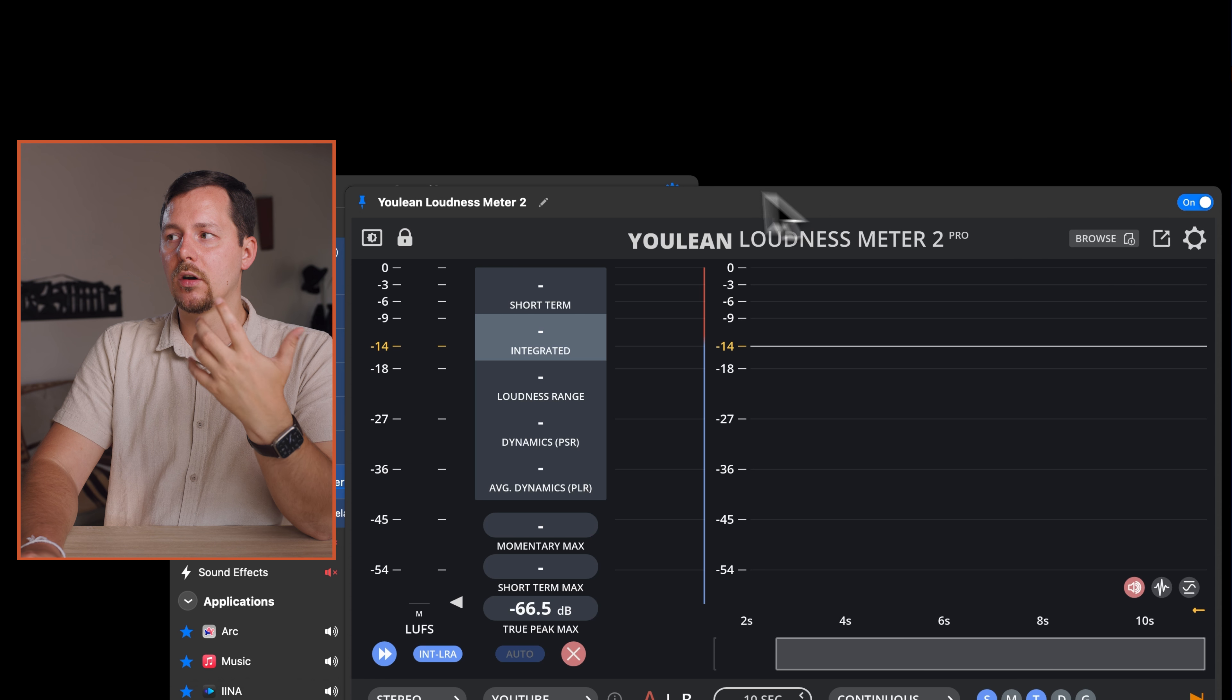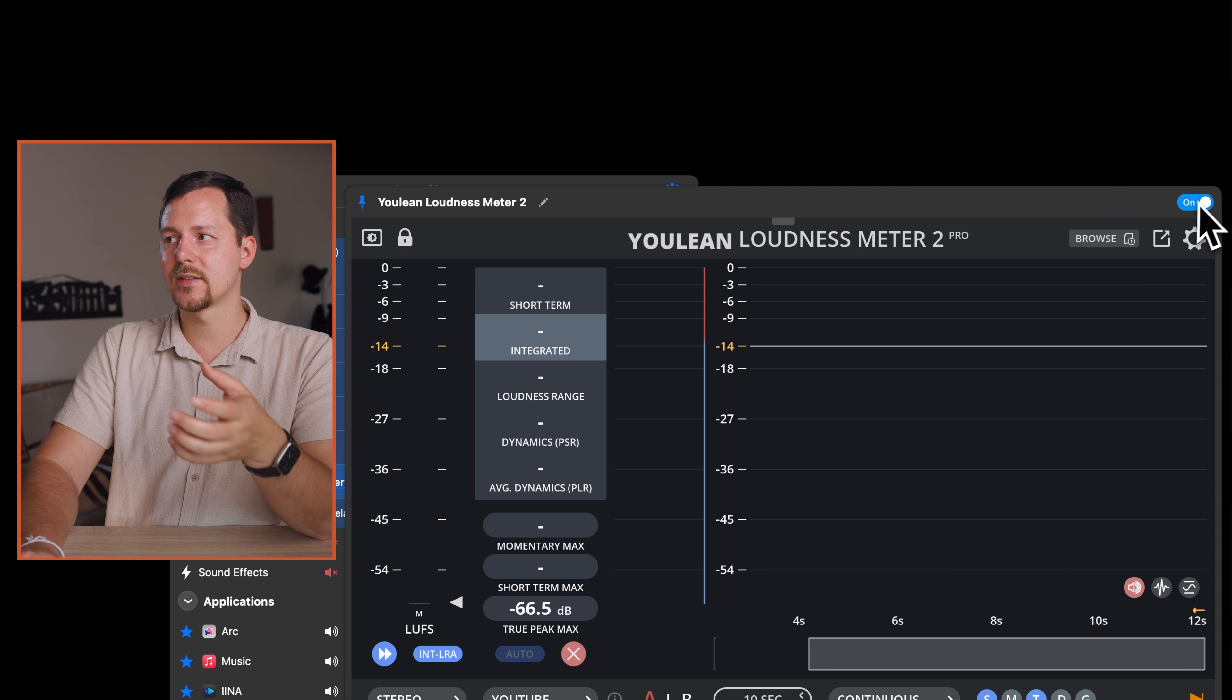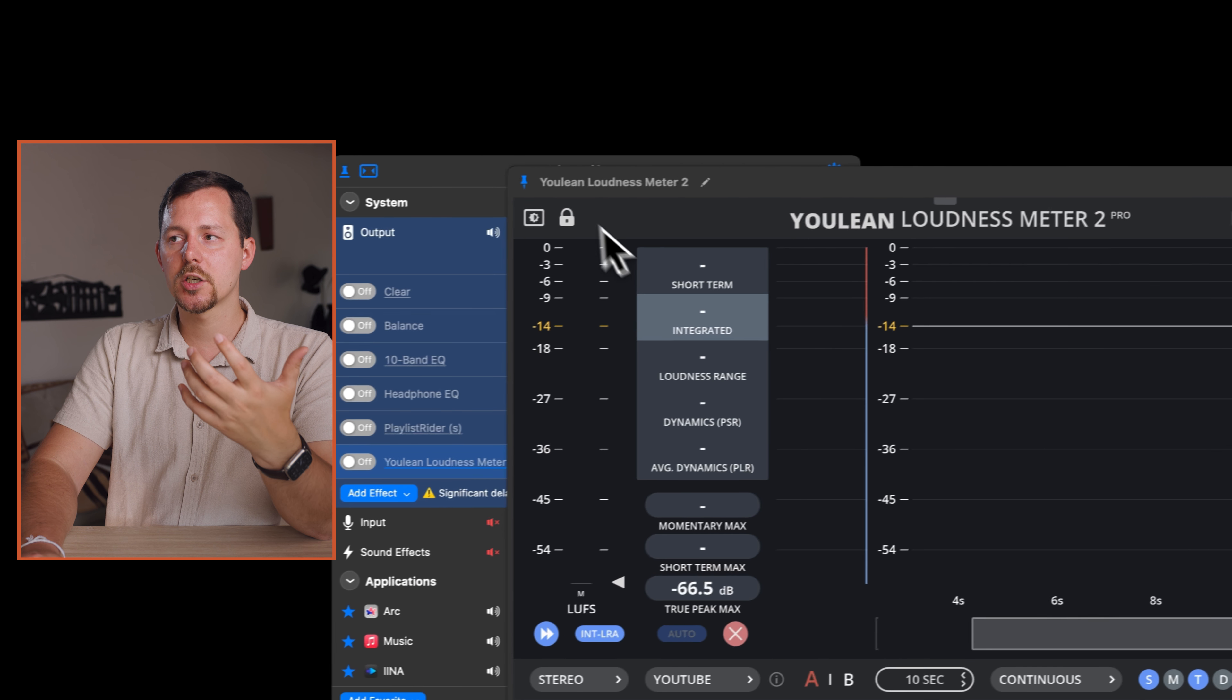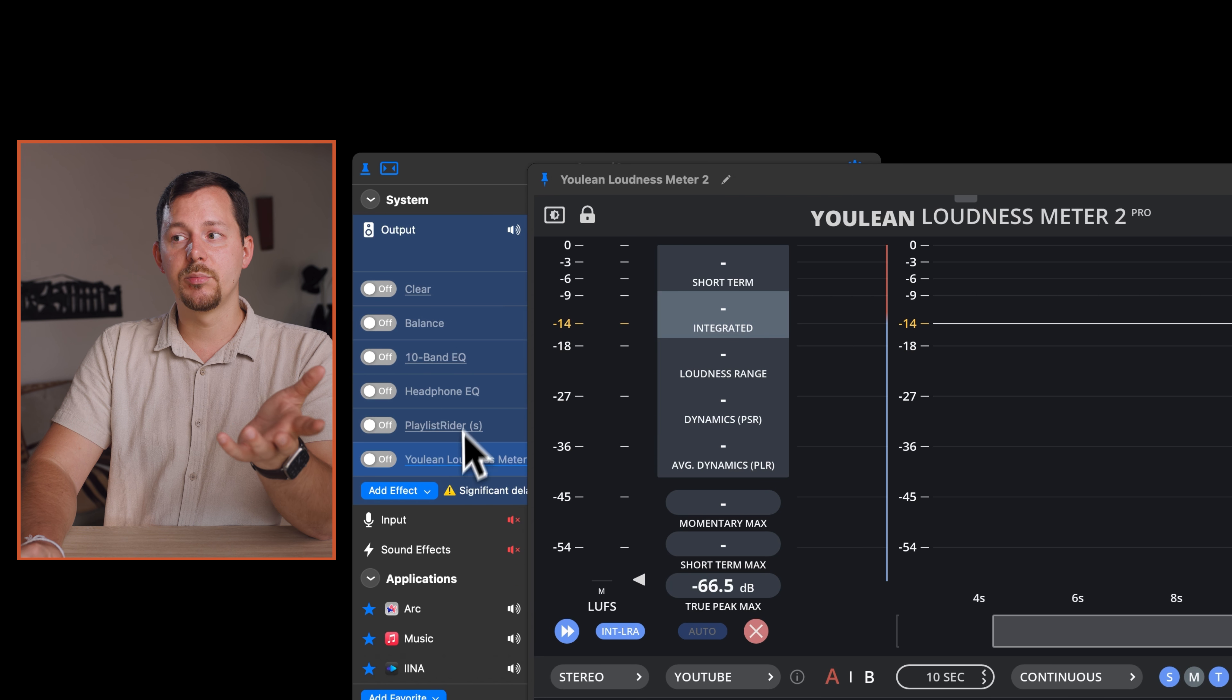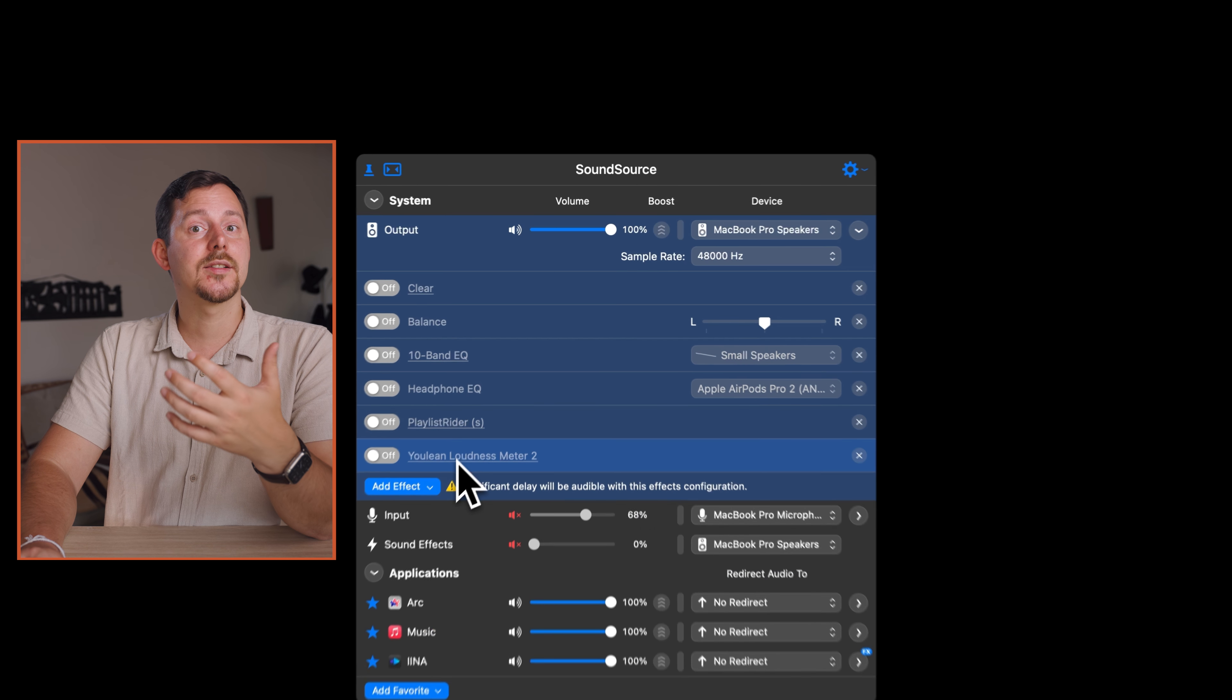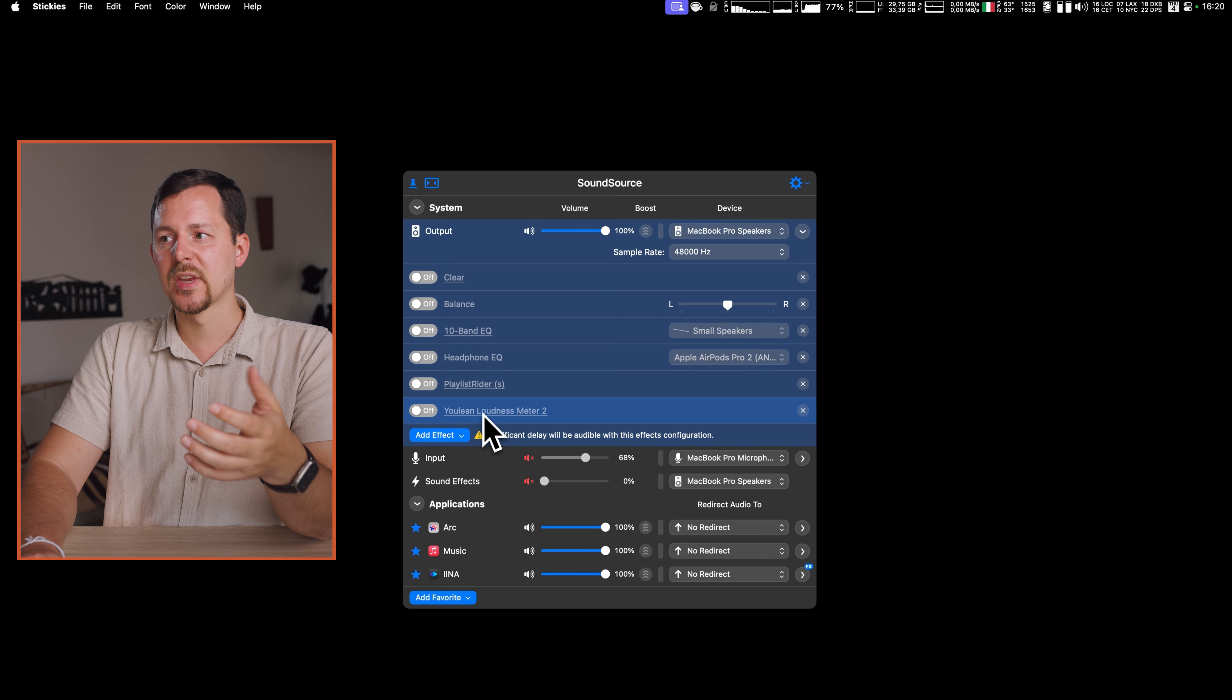This is really useful when you're live streaming, for example, and you want to make sure that things are going to be as loud as they should be.